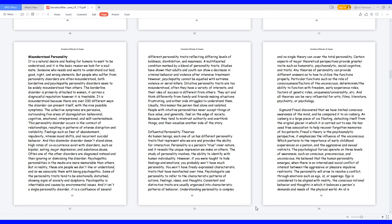Psychologists use personality to refer to the characteristic patterns of actions, feelings, ideas, and thoughts. Consistent and distinctive traits are usually organized into characteristic patterns of behavior. Understanding personality is complex and no single theory can cover the total personality. Certain aspects of major theoretical perspectives provide greater insight such as humanistic, psychoanalytic, social cognitive, and traits.